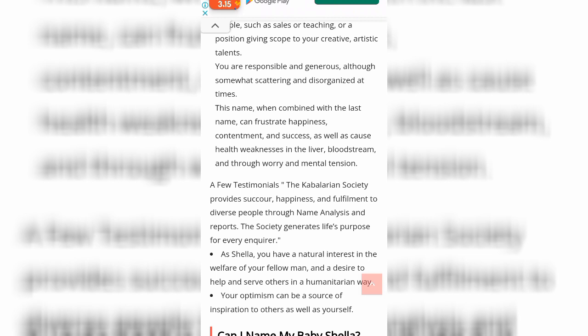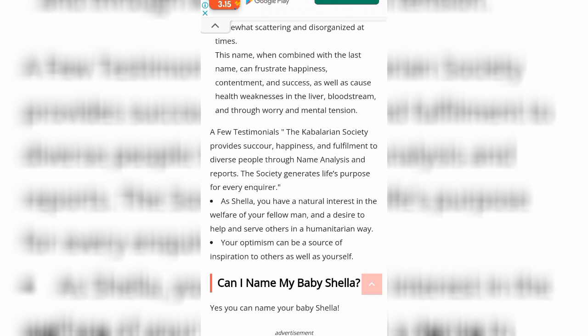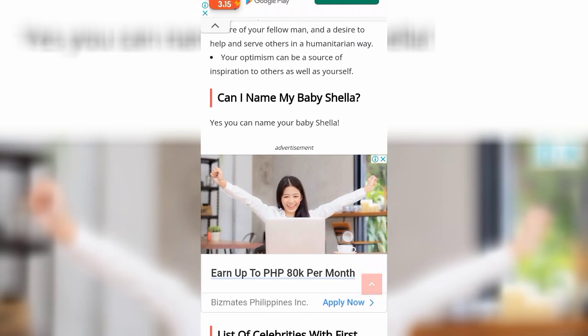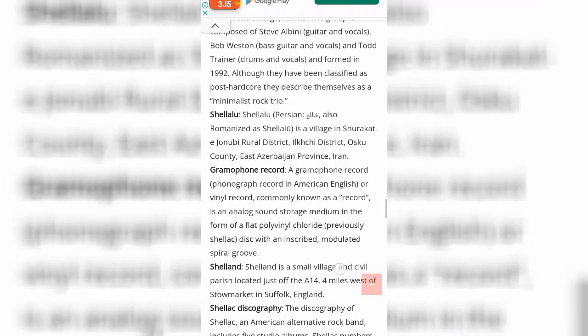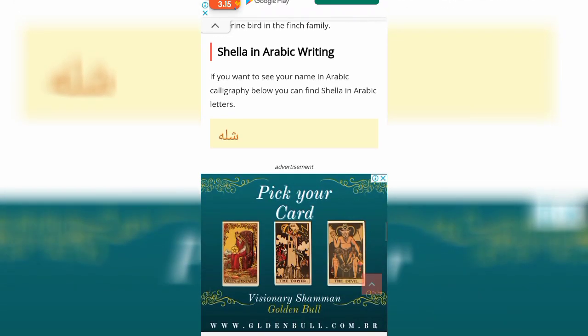Shela has a natural interest in the welfare of your fellow man and a desire to help and serve others in a humanitarian way. Your optimism can be a source of inspiration to others as well as yourself — this is true! Sometimes can I name my baby Shela? Yes, you can name your baby Shela, because it has optimism and a good meaning. So let's find out another section.